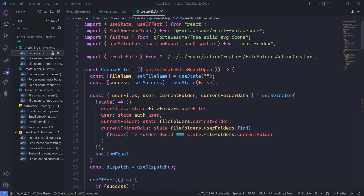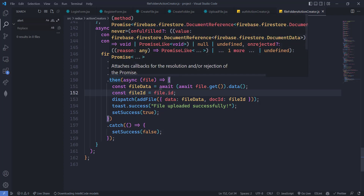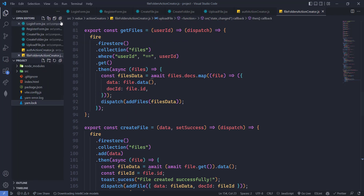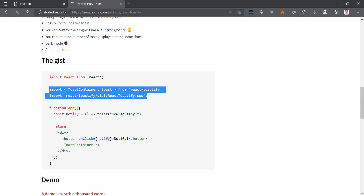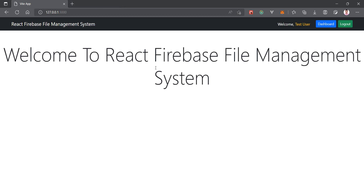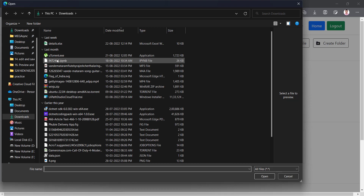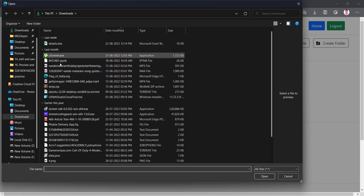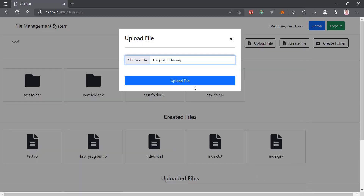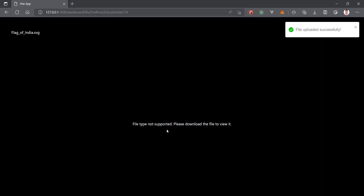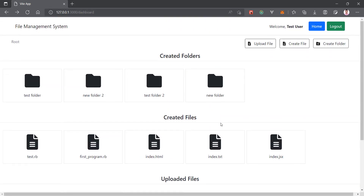I've replaced everything correctly across all the files, and you can see we have toast.success as well. Now let's test it. Going to the dashboard and uploading a file — choosing a file like flag of India and clicking upload. After uploading, you can see the toast message: 'File uploaded successfully.' The SVG image is showing too, so this is working successfully.